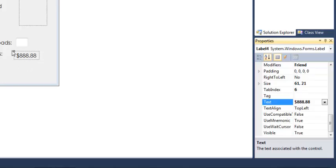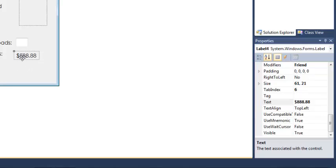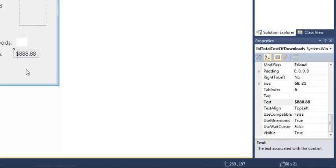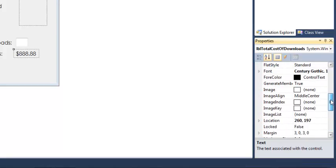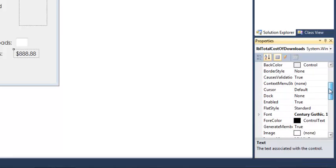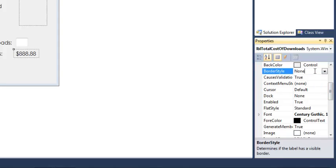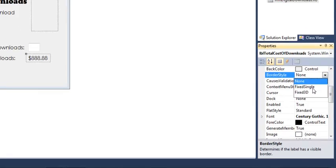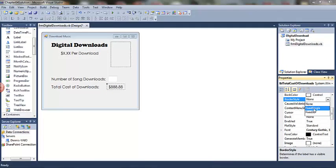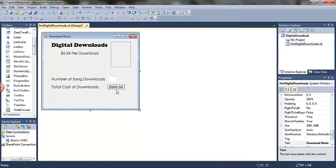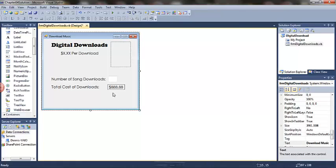I don't think the book tells us to change the border property of this particular label, but one of the things I like to do, if this is going to be an active label outputting results of a calculation to the user, I do like to set the border. Remember, you're not wrong if you do or don't. I'm going to change it to a fixed single, and it gives us that thin little black line around that particular label.